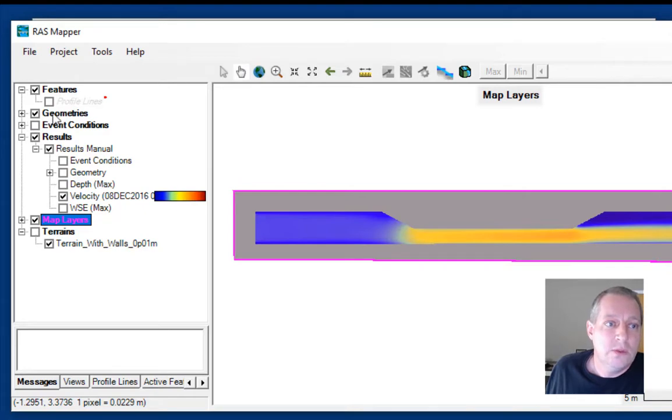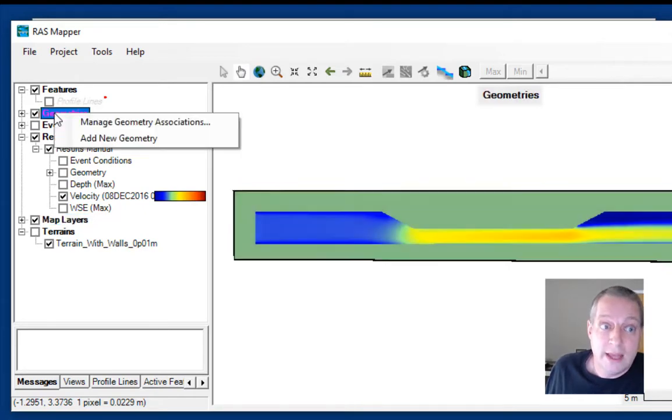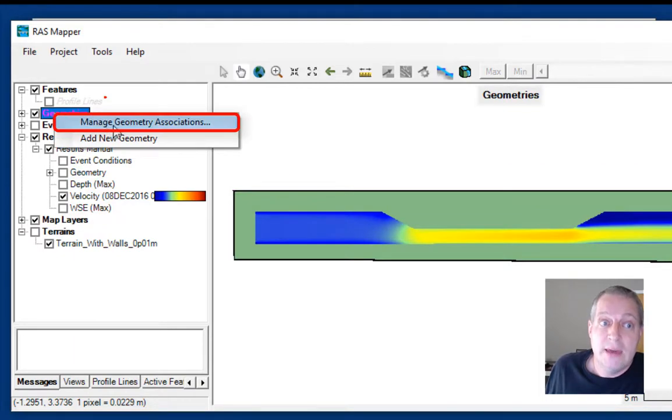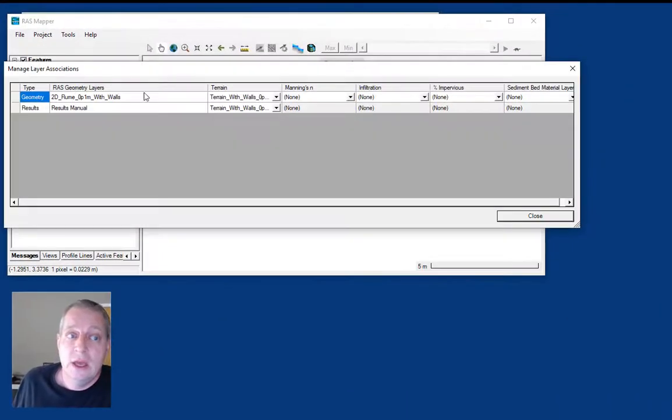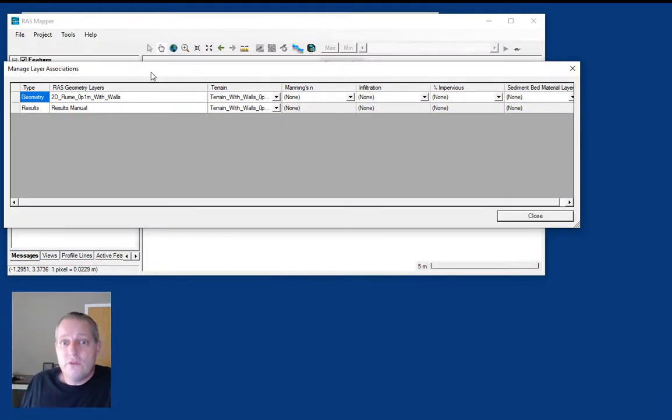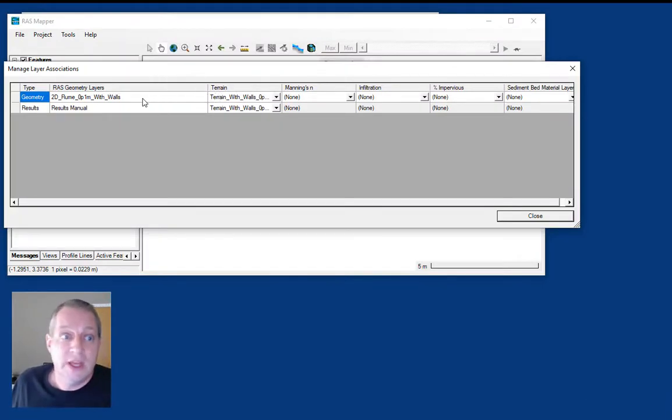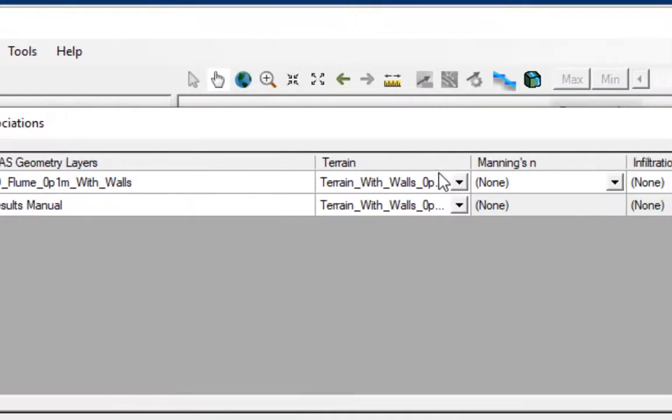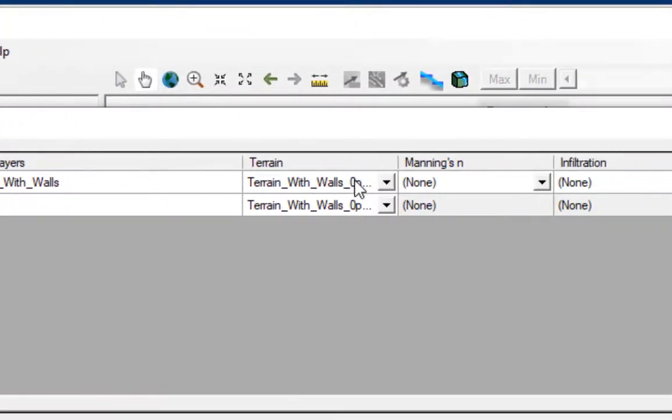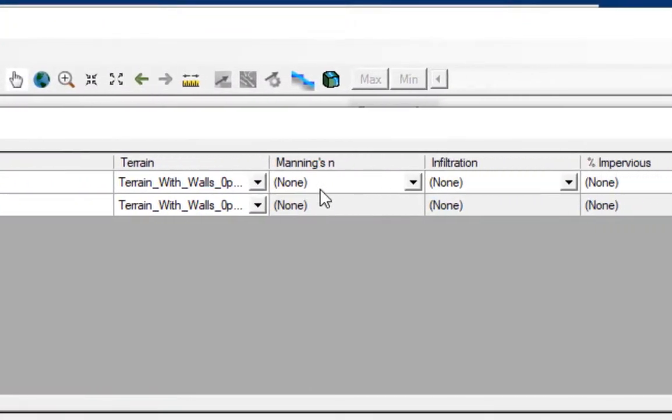You do that by right-clicking on geometries and selecting manage geometry associations. In earlier versions of RAS, this was a pretty simple editor with your geometries where you could choose a terrain and a Manning's n value.